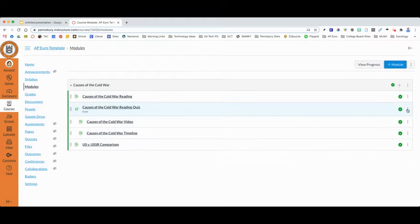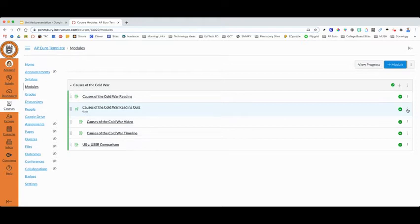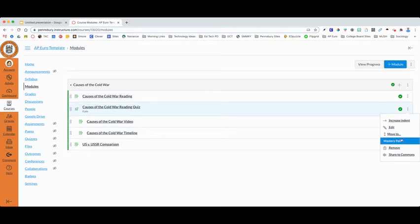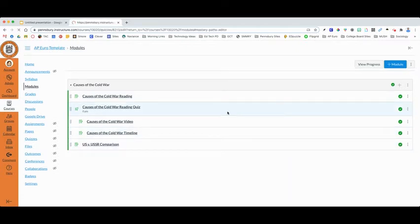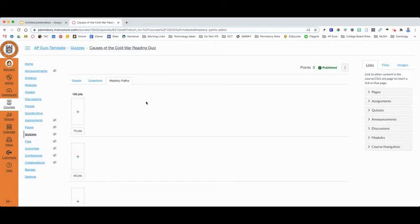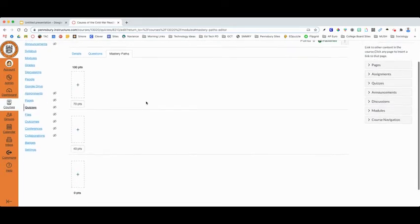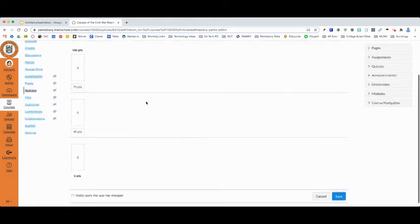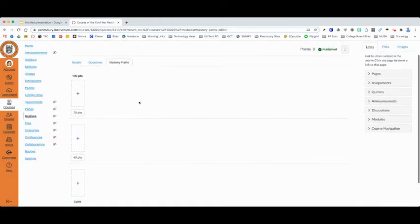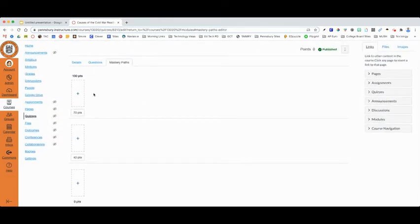Therefore, to establish the reading quiz as a Mastery Path assignment, I will simply click the three dots on the right side and click Mastery Paths, which then brings me to a mini rubric to allow me to identify how my students will proceed.